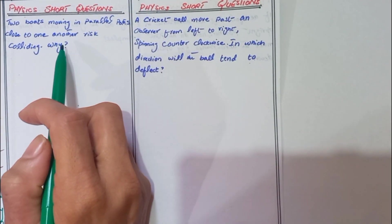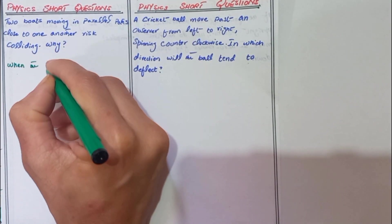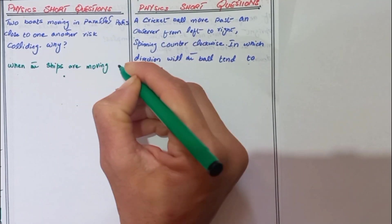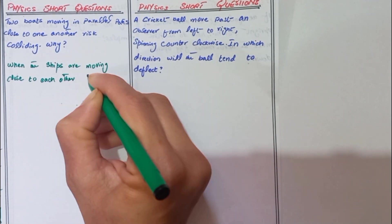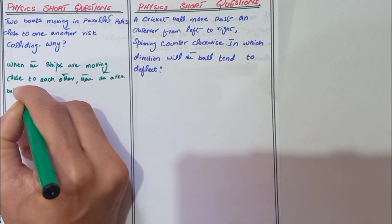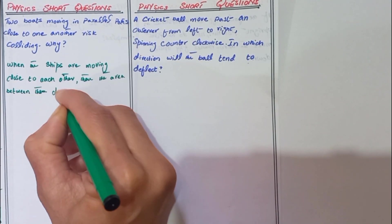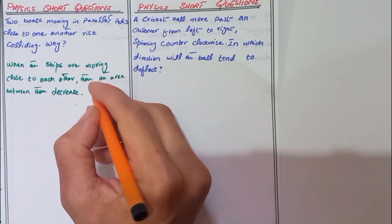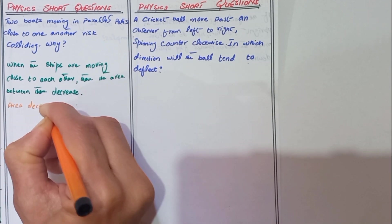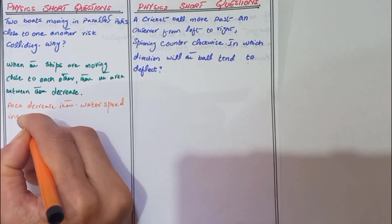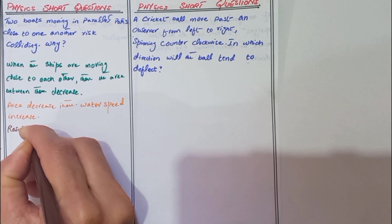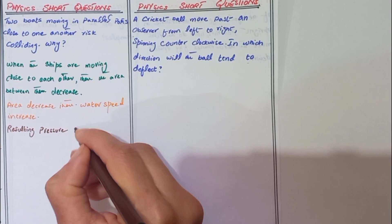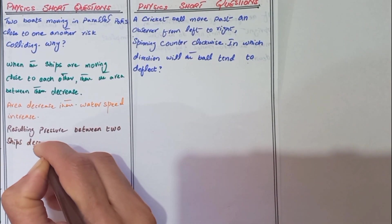Next question: two boats moving in parallel paths close to one another risk colliding. Why? When the ships are moving close to each other, pressure between them decreases. Area decreases then water speed increases, resulting in pressure between two ships decreasing.